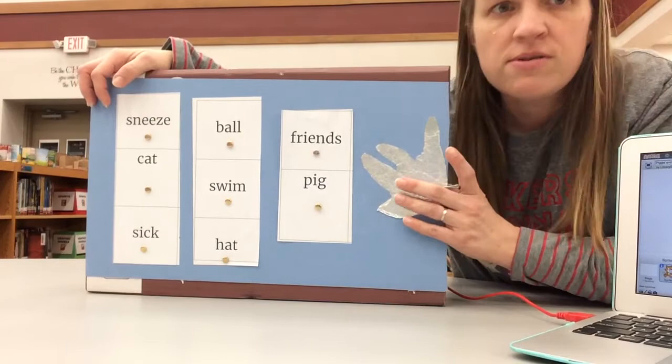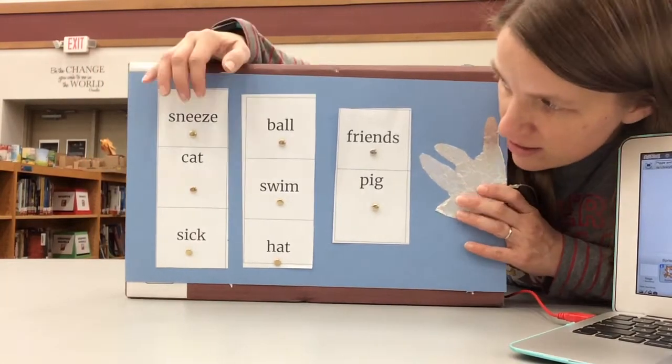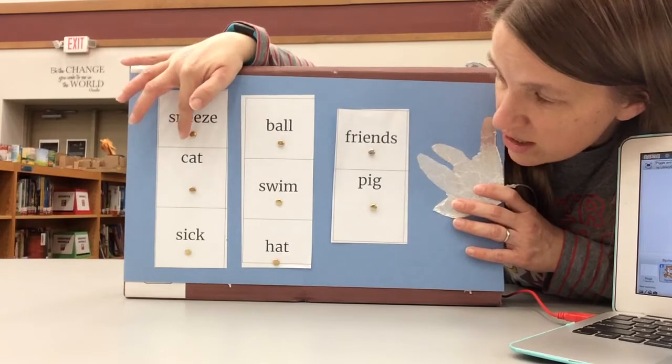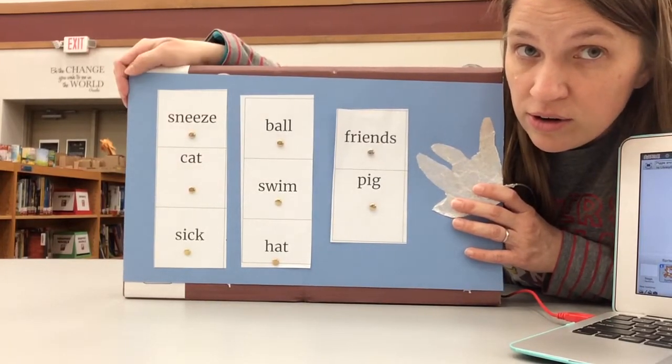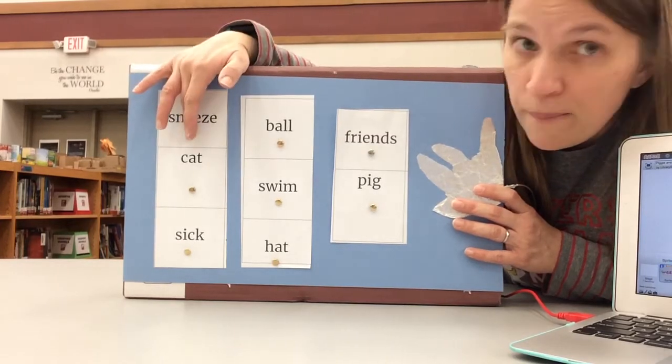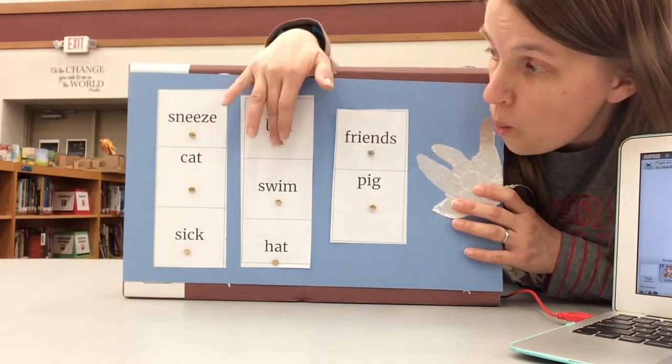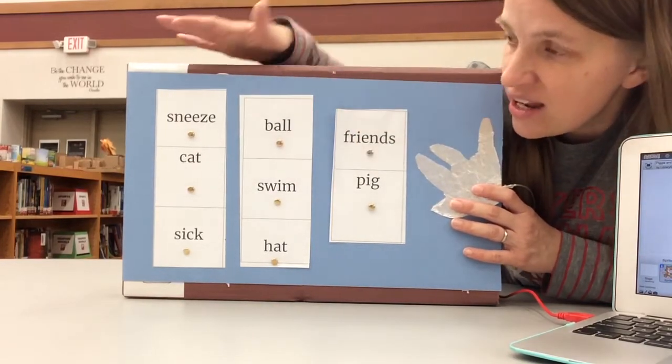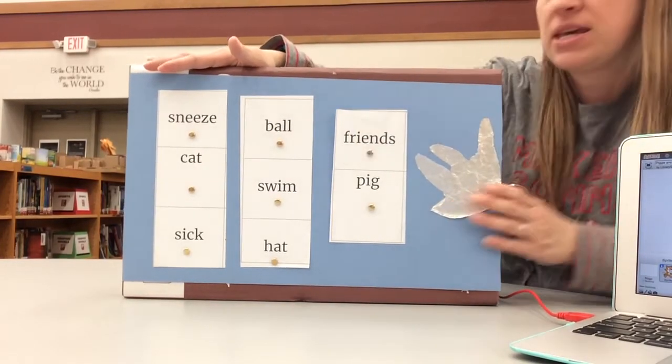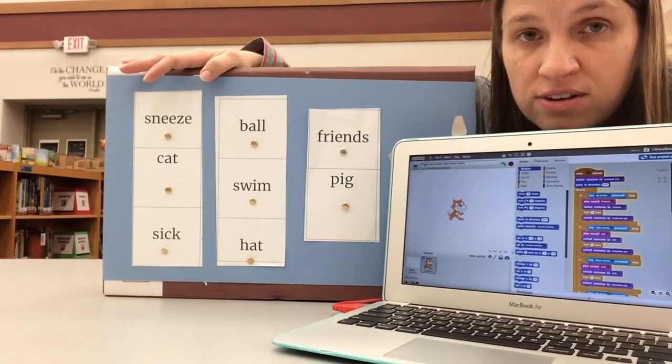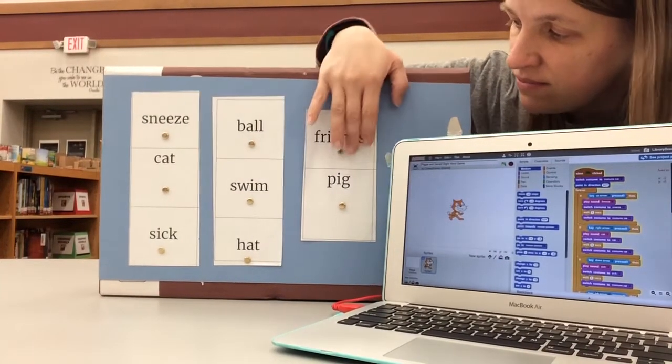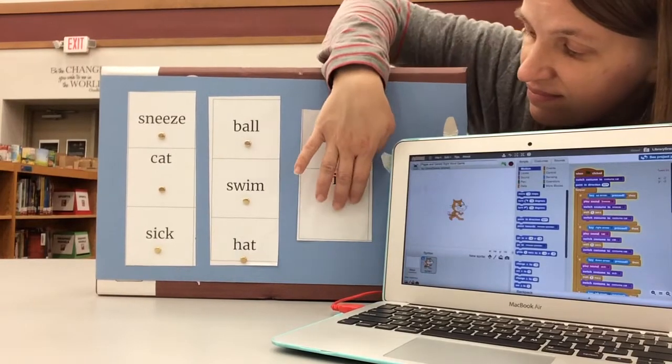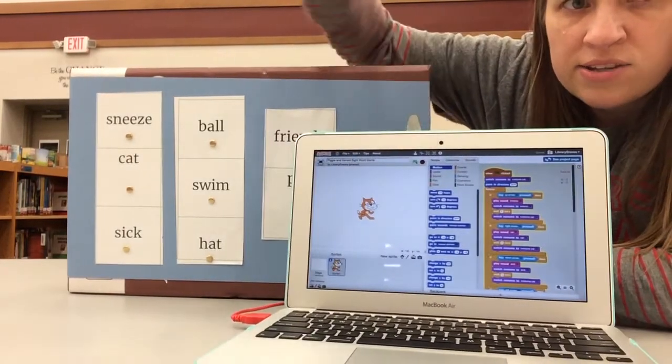I made this little goblin hand, it's kind of coming apart, but you hold your hand on the hand and then you press the kindergartners come up and they would press the words they don't know and through the magic of MaKey MaKey and Scratch the word would be read to them.